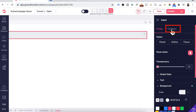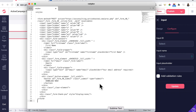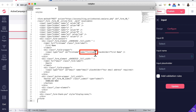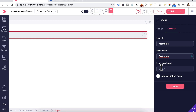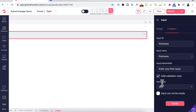Head back up top. In Configure, open up the code editor and look for the input of the first name. Copy that line. Head back to GroovePages in Configure for the first name, paste it in. For the placeholder — that's the word inside the input field — type 'Enter Your First Name'. Click Add Validation Rules, Input Type is Text, check Input Cannot Be Empty, and click Update.